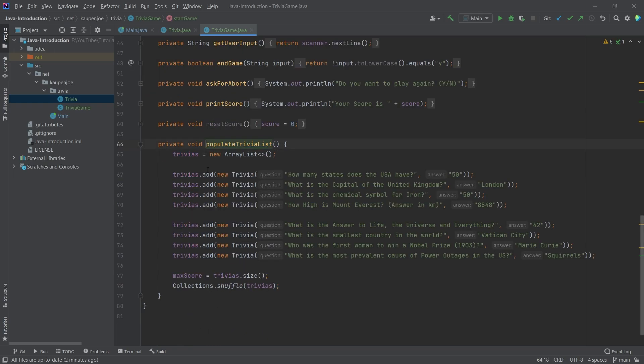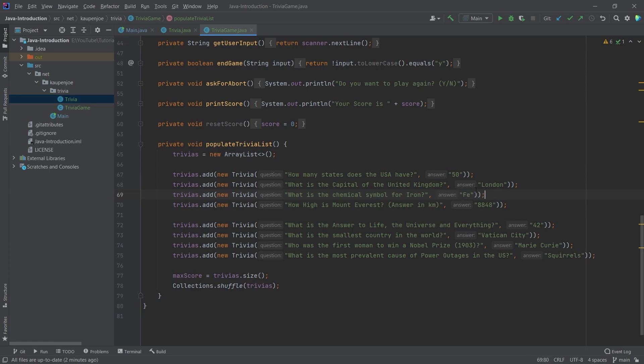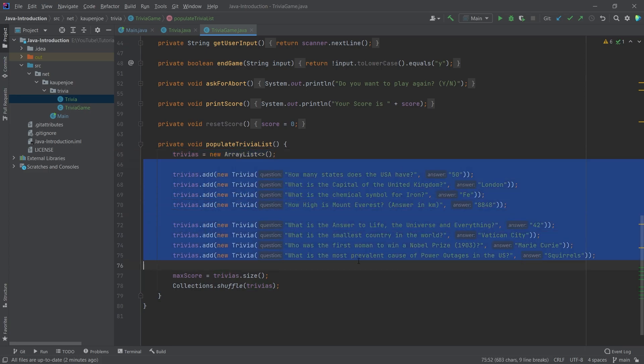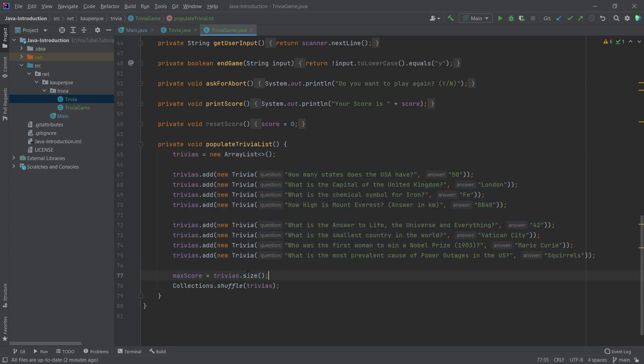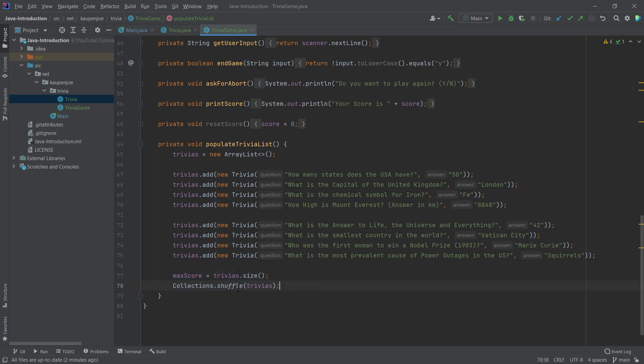I can middle mouse button click and then you can see what is the chemical of iron. It actually is Fe50. That was a typo. There are no worries at all. Here we have this, we make this a new array list. Then we just add a bunch of trivia to it. We also say a max score is equal to the size of this list. Then we just shuffle it as well, just so that we don't have the same order every time.